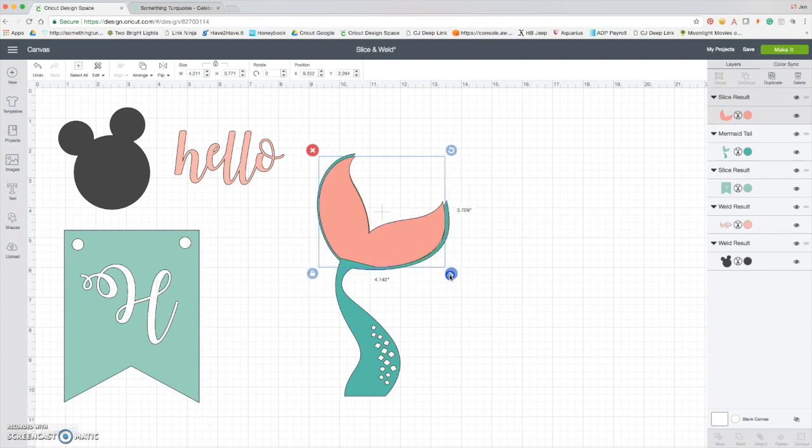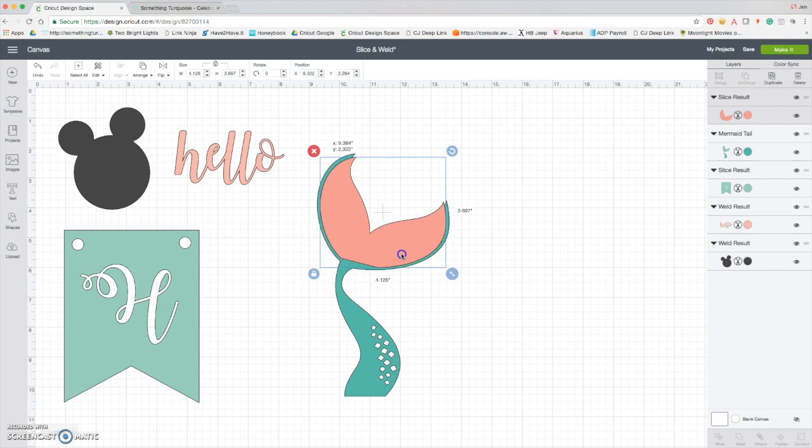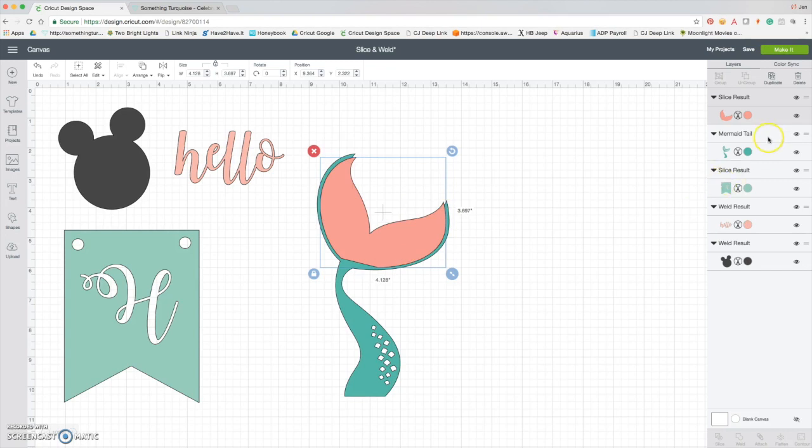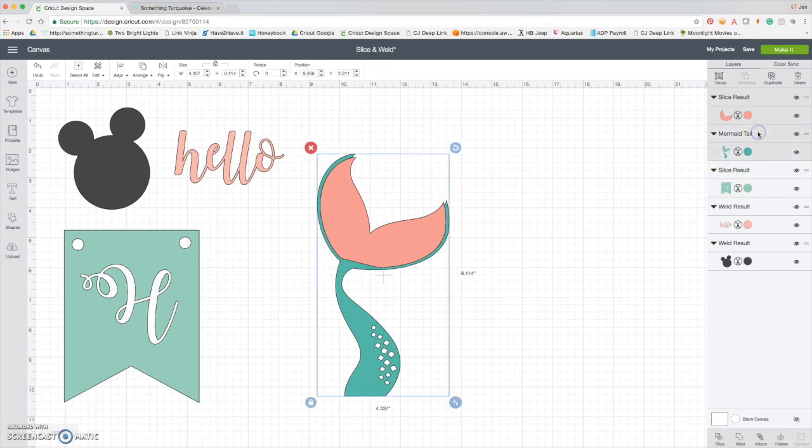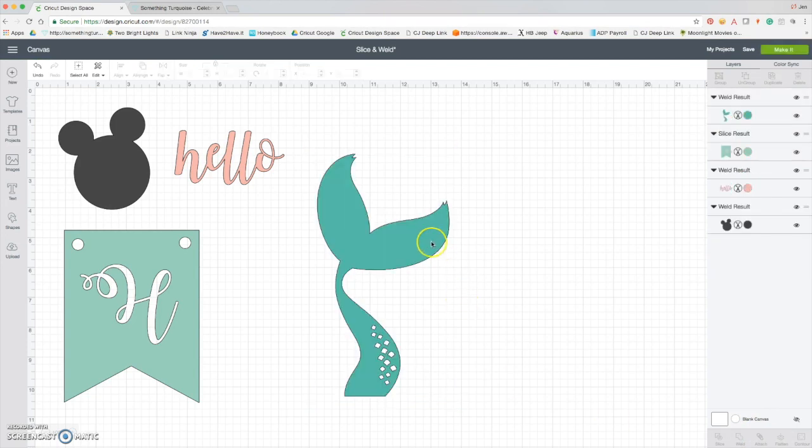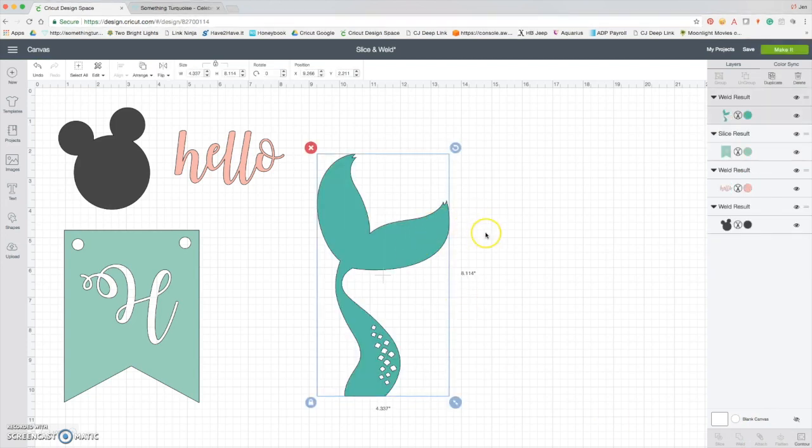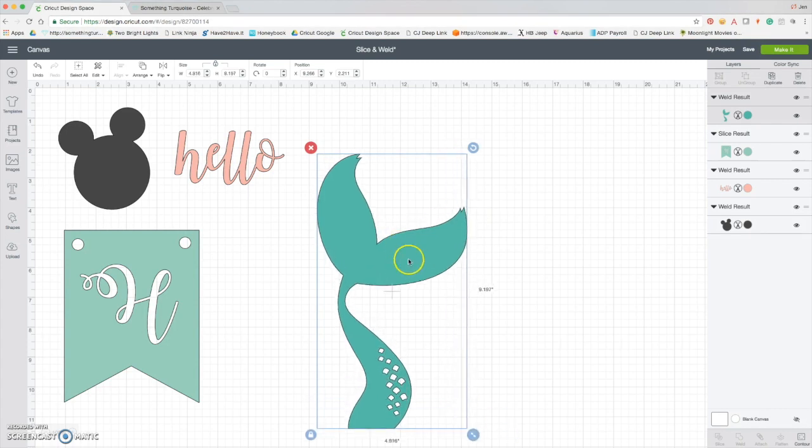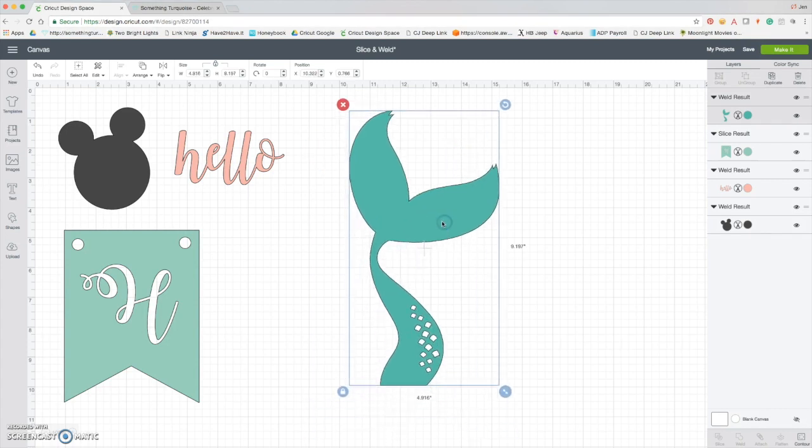So now I want just this extra little bit of the tail. I just want this little flare right here, and I want to cover up all those little pieces. So now I'm going to select both of them and I'm going to hit weld. You know that your weld is complete when two separate colors now become one color.